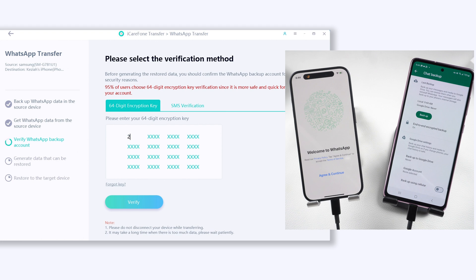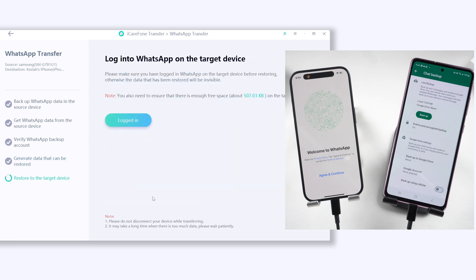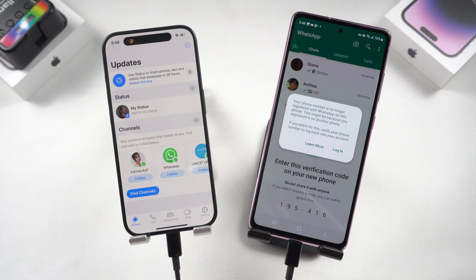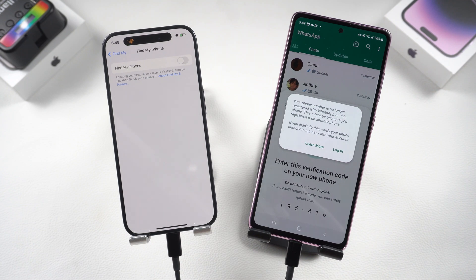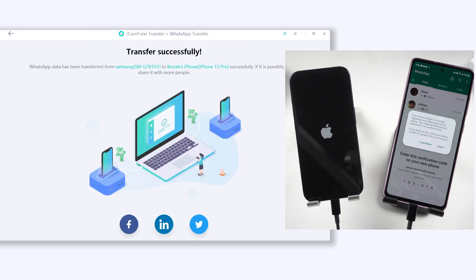Now type in your 64-digit code on iCareFone Transfer and click Verify. Choose what kind of data you want to transfer — select all and click Continue. Then log in to WhatsApp on your iPhone and turn off Find My.